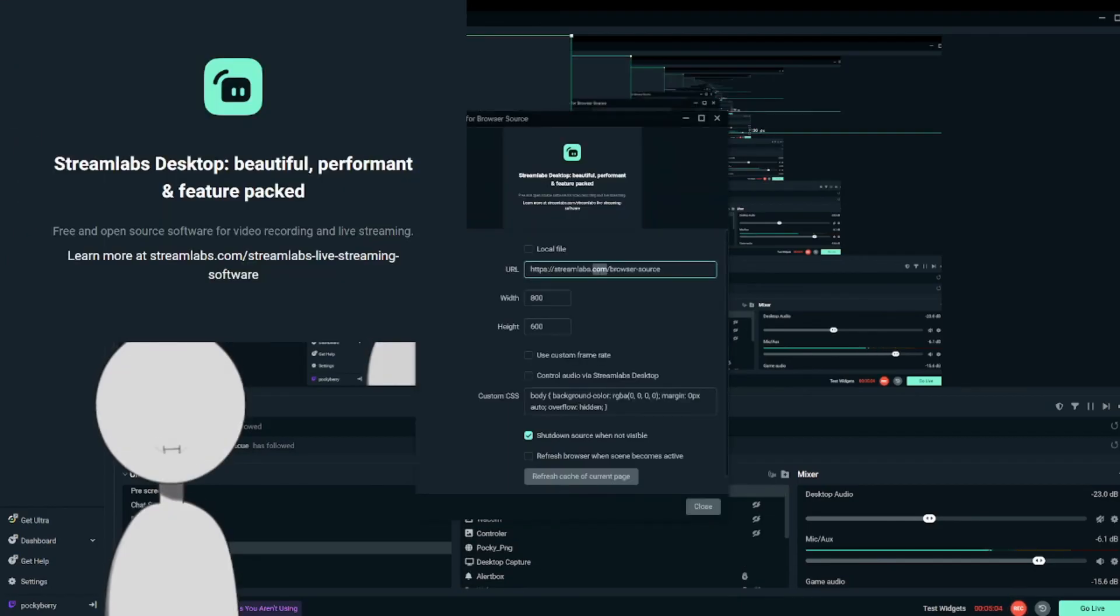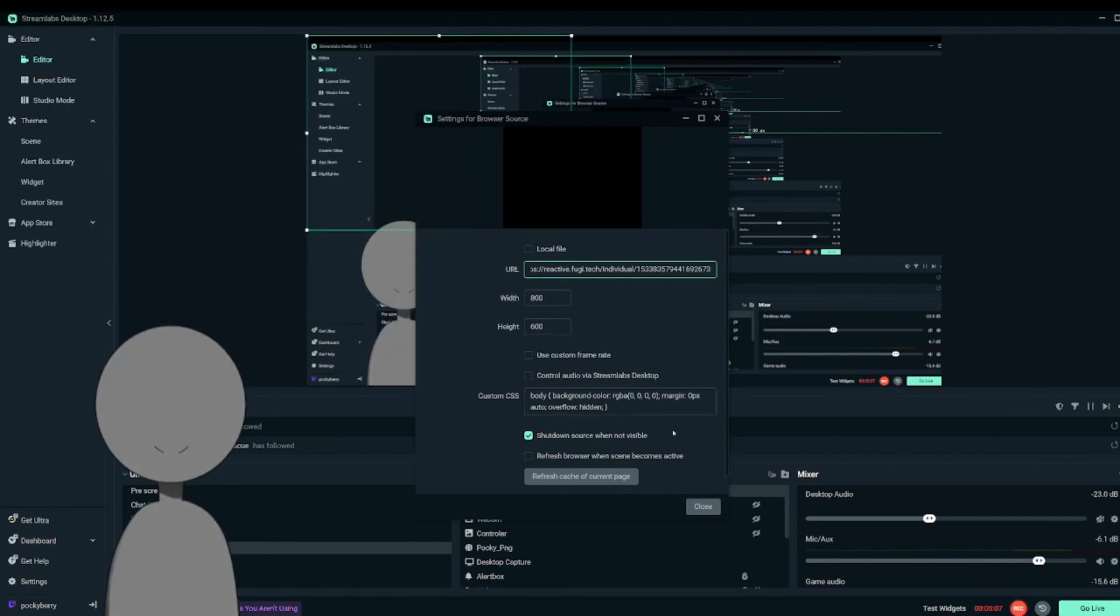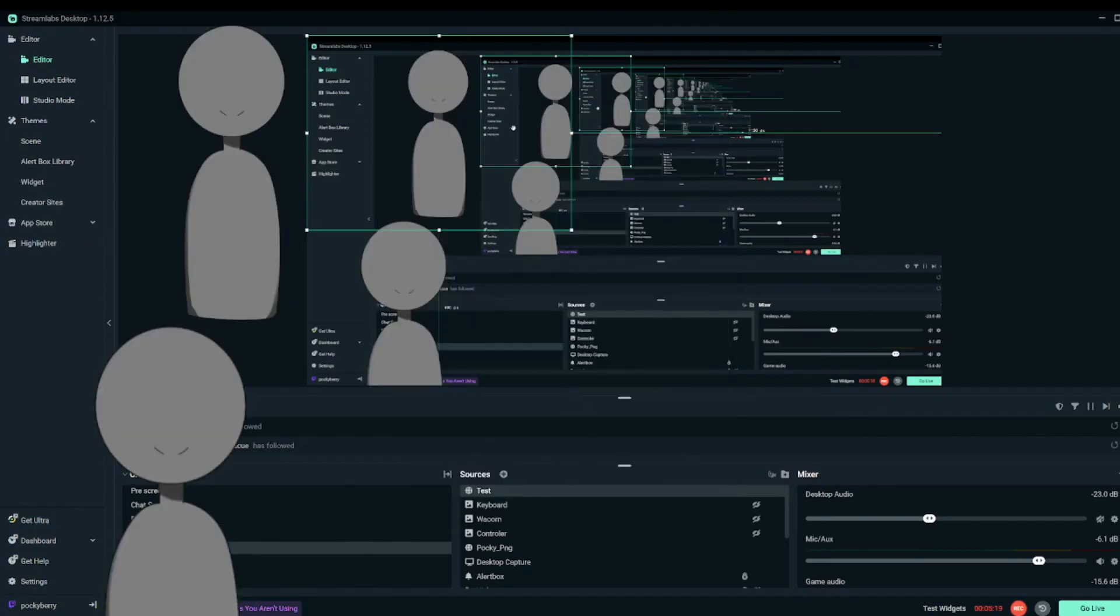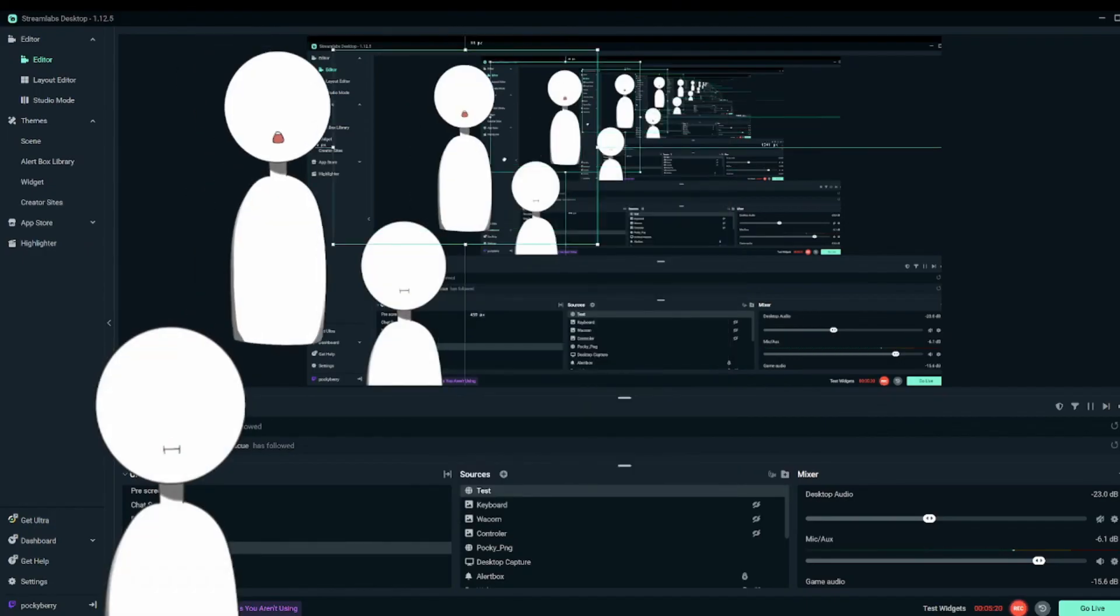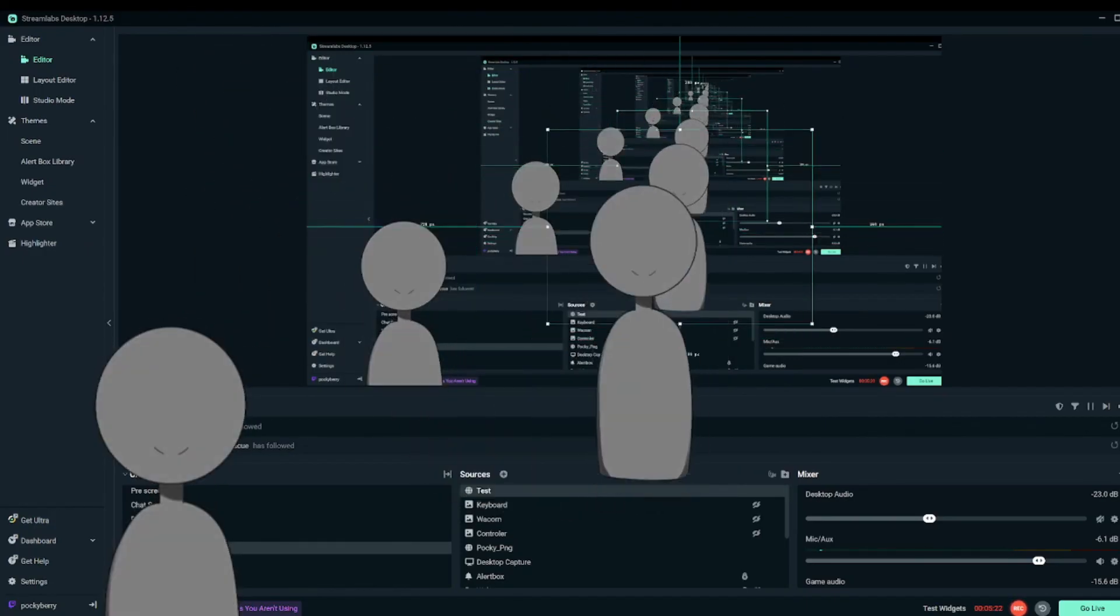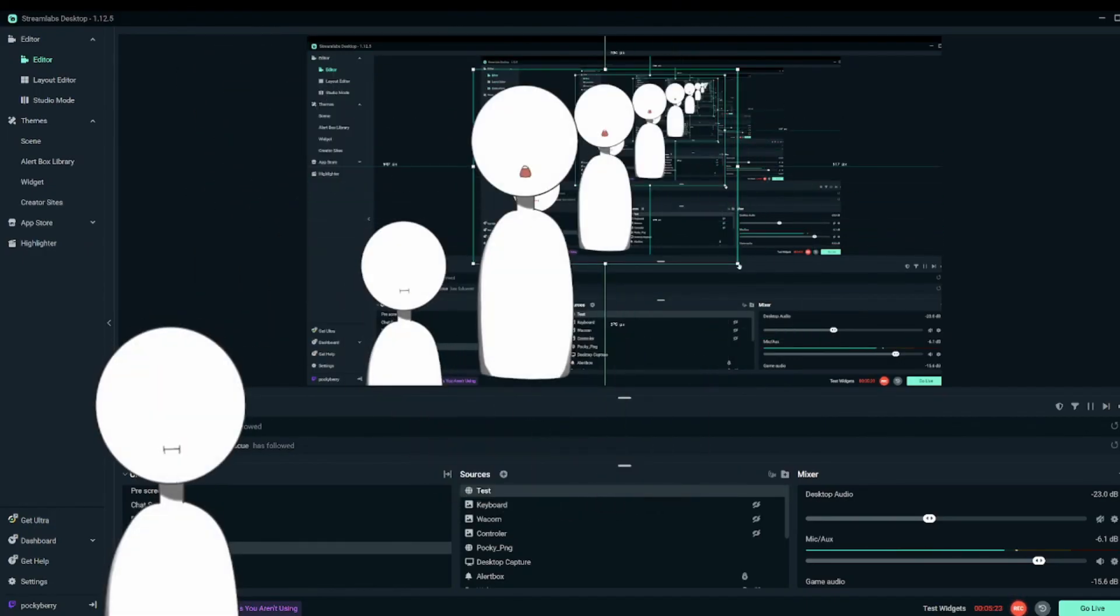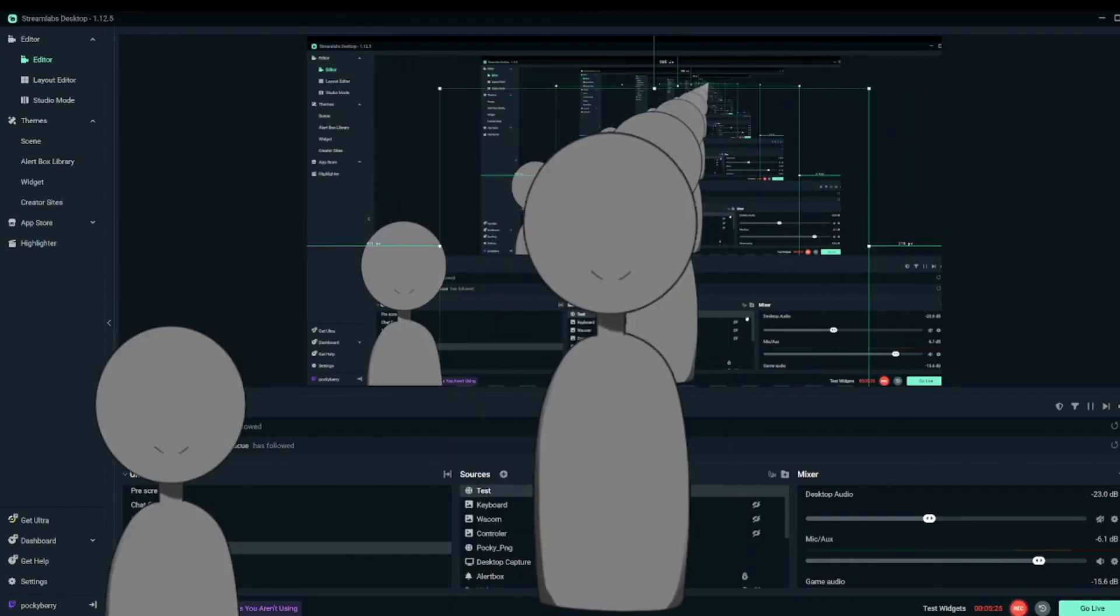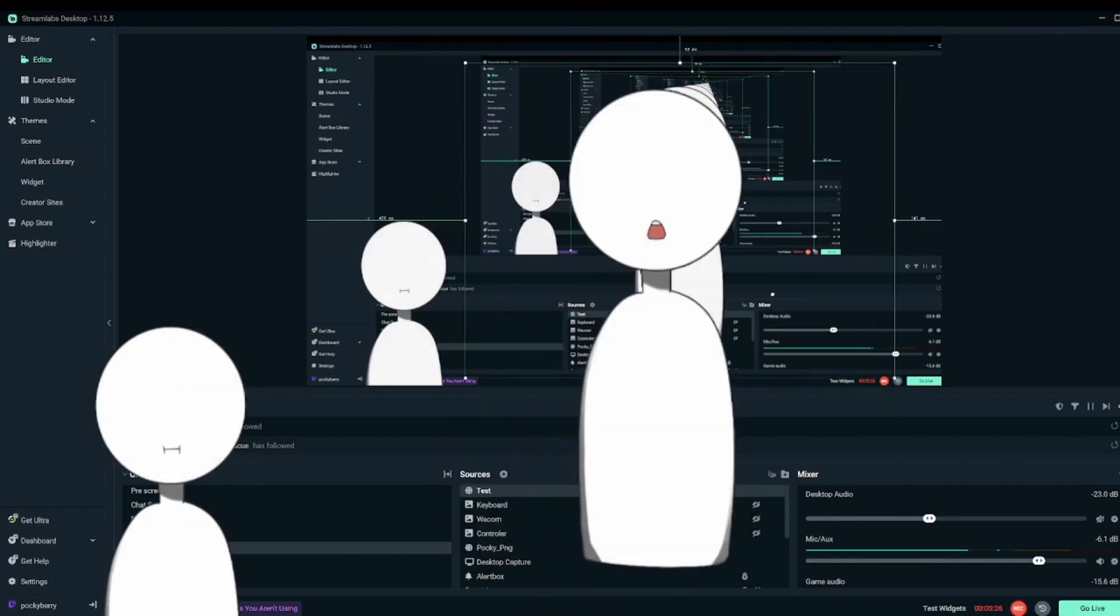And then paste the URL link here. Once it is pasted, it'll register that you have inserted an active PNG and then you hit okay. And there you have it. You now have a reactive PNG. Now I have two.